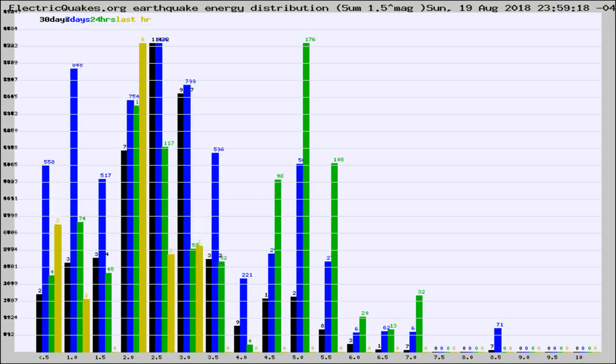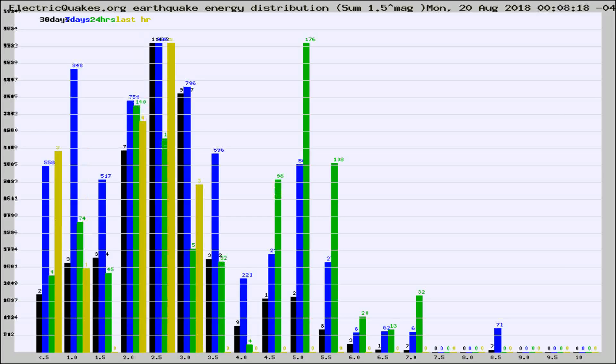Different colored columns are for 30 days, 7 days, 24 hours, and the last hour.